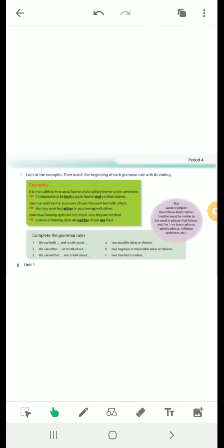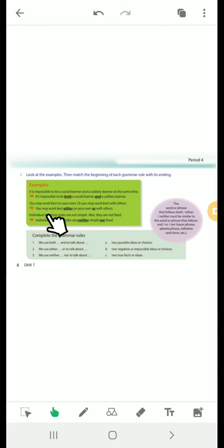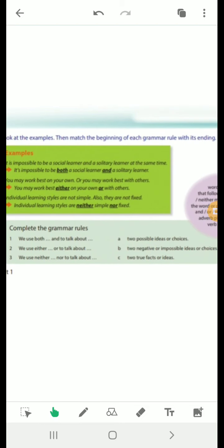Now let's see the examples in our book on page 9. 'It's impossible to be both a social learner and a solitary learner at the same time' — we use both...and to talk about two true facts or ideas. 'You may work best either on your own or with others' — two possible choices. 'Individual learning styles are neither simple nor fixed' — two negative ideas.